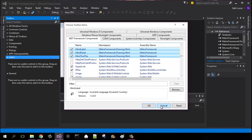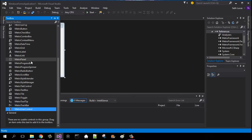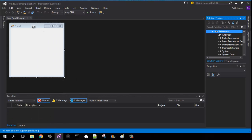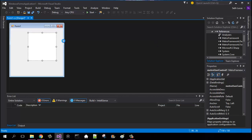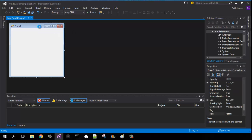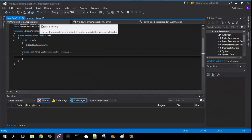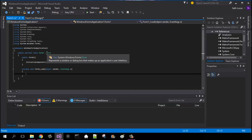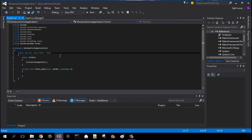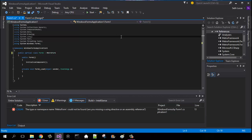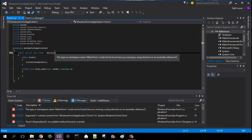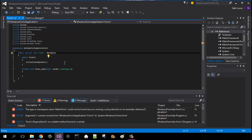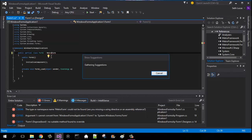Once you do that, click OK and they will show up in your toolbox. Then double-click on your form loader, scroll up, and where it says 'Form' you need to change that to 'MetroForm.' Once you do that it will show a bunch of errors — just hit Control-dot or 'Show Potential Fixes' to bring up the fix options.